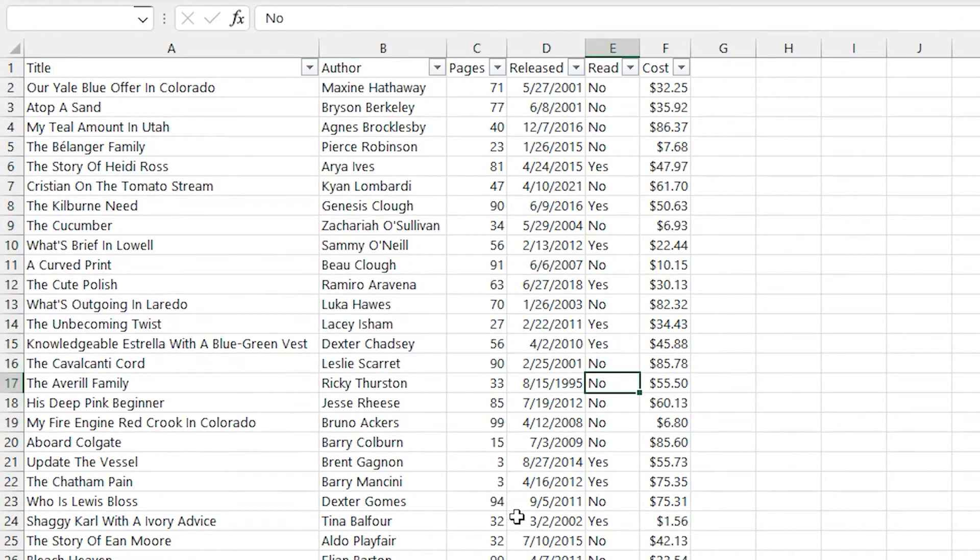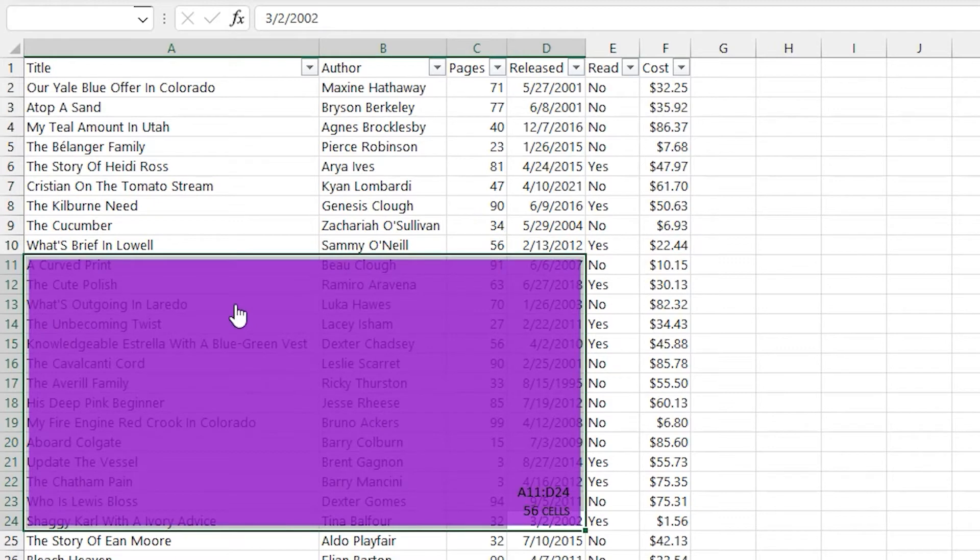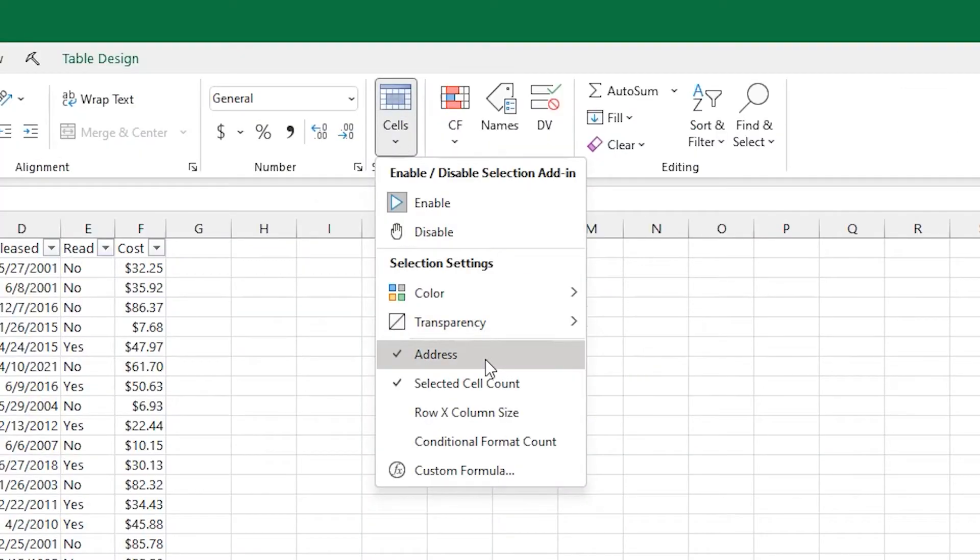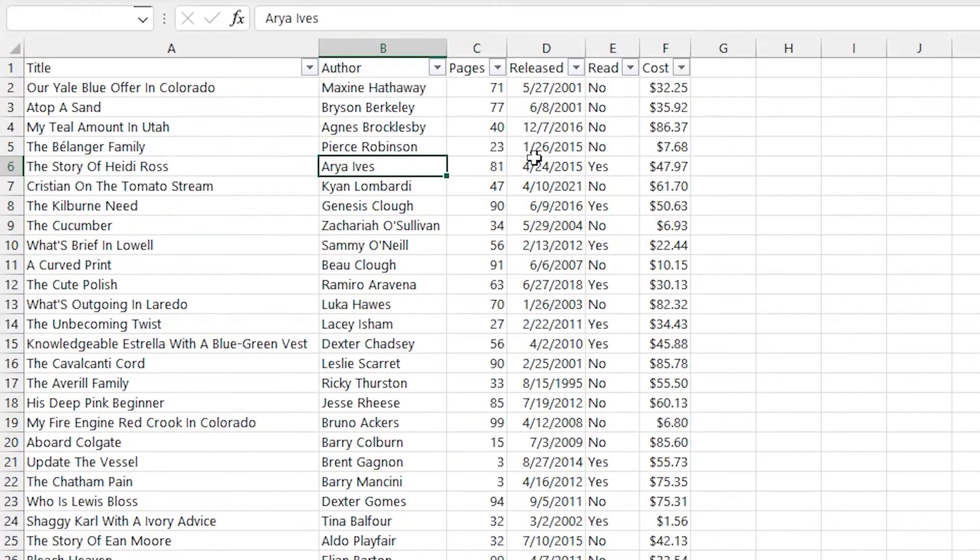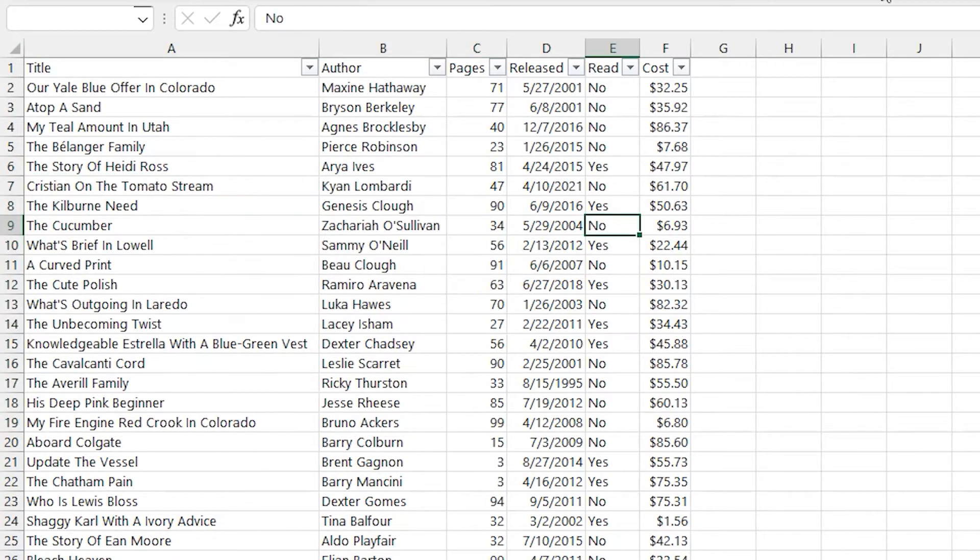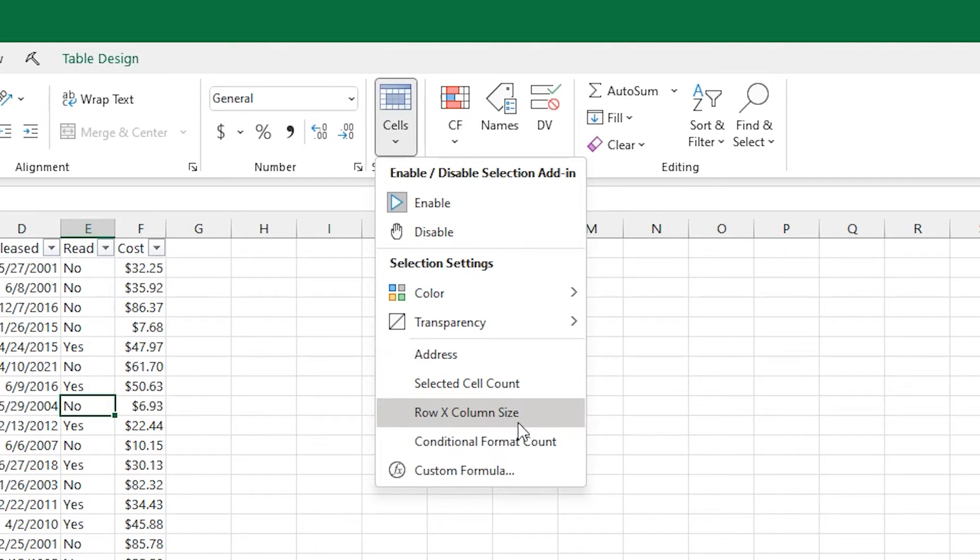I like having those quick turn on, turn off things just available in the ribbon. There's a few more of them available there. So address and selected cell count are checked now. So if I uncheck those, the next time I create a selection, you can see that they're not there.